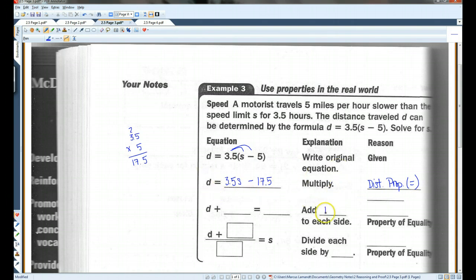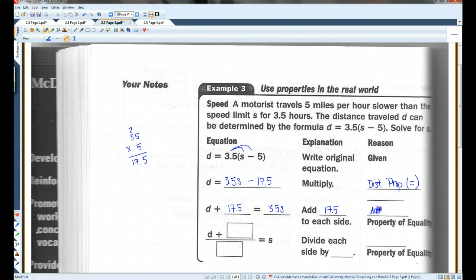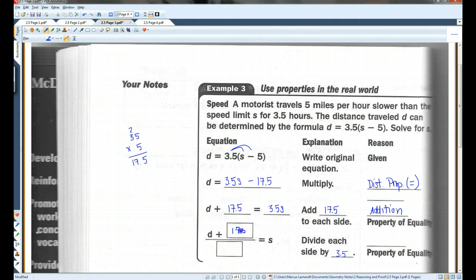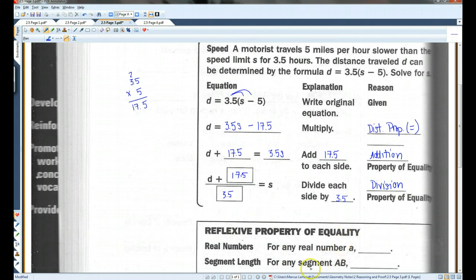I'm going to add 17.5 to both sides, so now I have D plus 17.5 equals 3.5S. This is the addition property of equality. Now, to get S all by itself, I have to divide both sides by 3.5, so now I have D plus 17.5 over 3.5. This is the division property of equality. Because we don't know what D is, we cannot get an actual numerical value for S, so this would be as far as we can go.